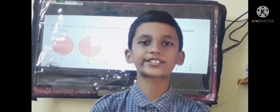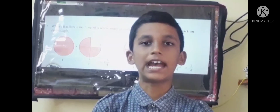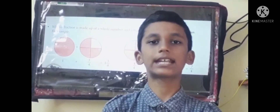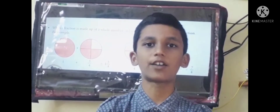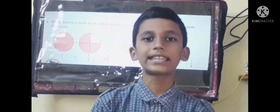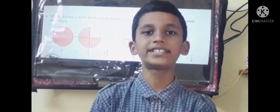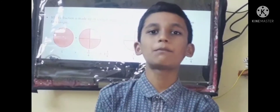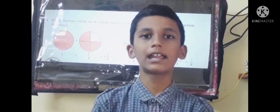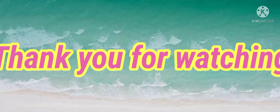In the next session, I will tell about addition and subtraction of like fractions. Thank you for watching, children. Please subscribe to my channel, like and share. Bye-bye.